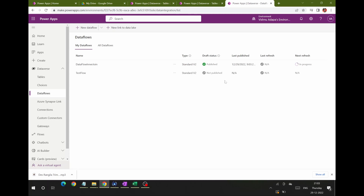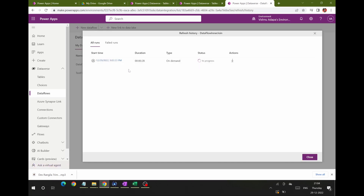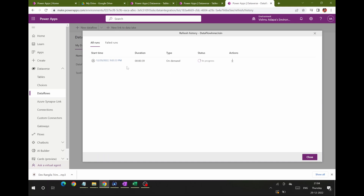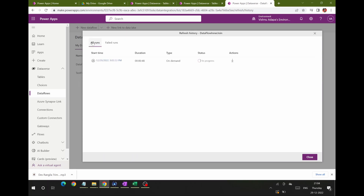It's now published — you can see it in green, meaning it published successfully. It's also running a refresh automatically right after publish, which is the default behavior. You can go to Show Refresh History to see what's happening in real time. If a refresh fails, you can see the failure history, download the report, and investigate the problem.